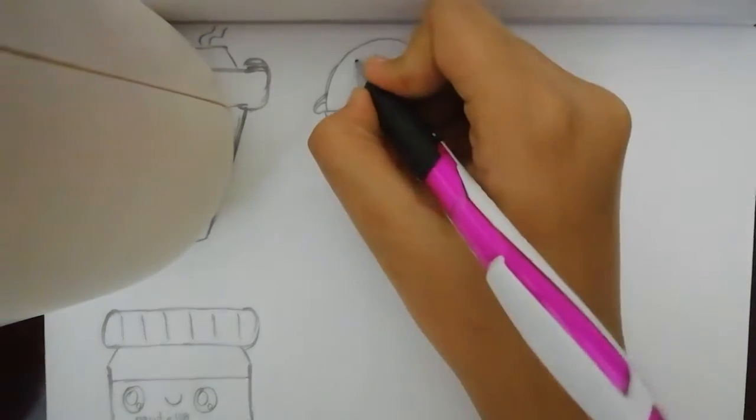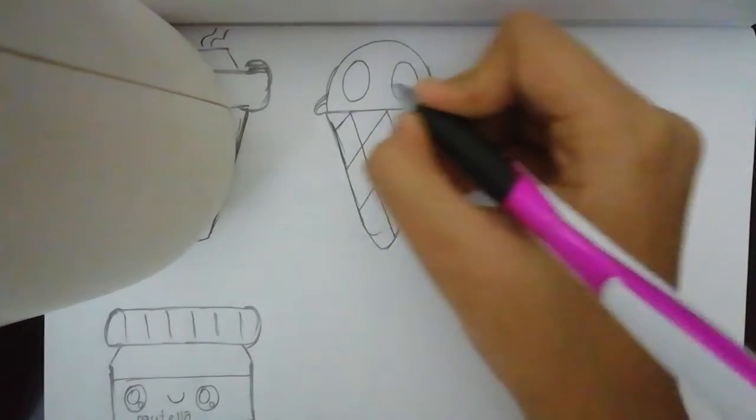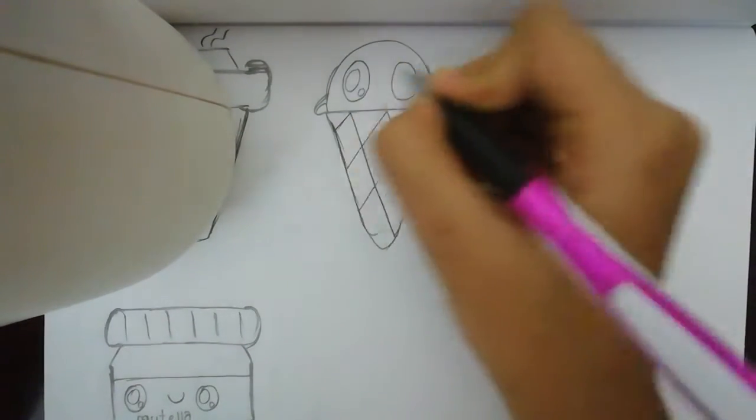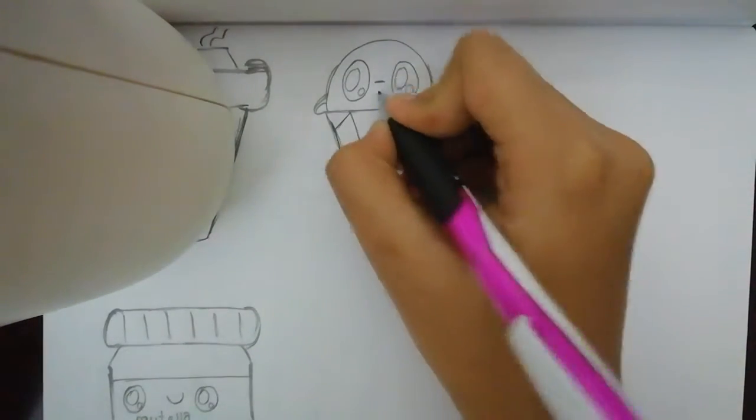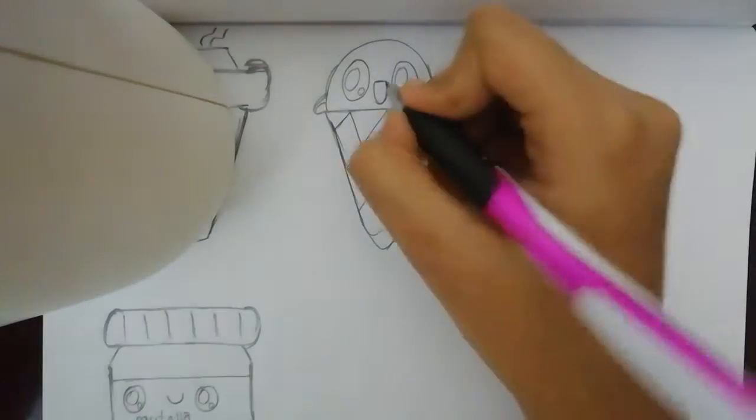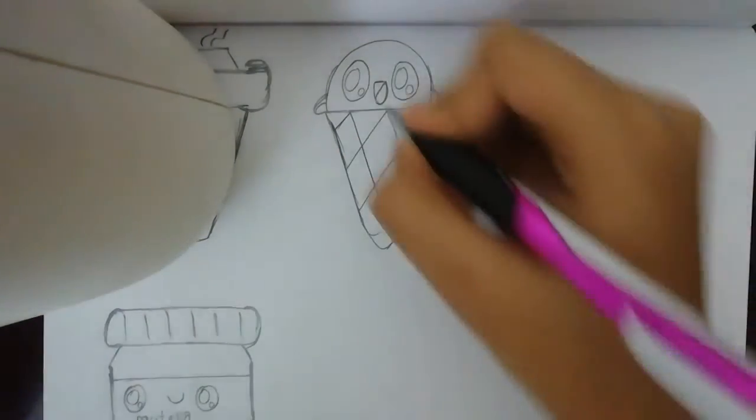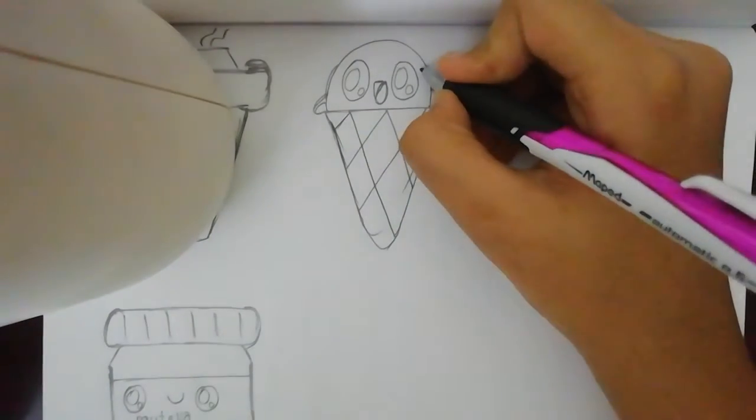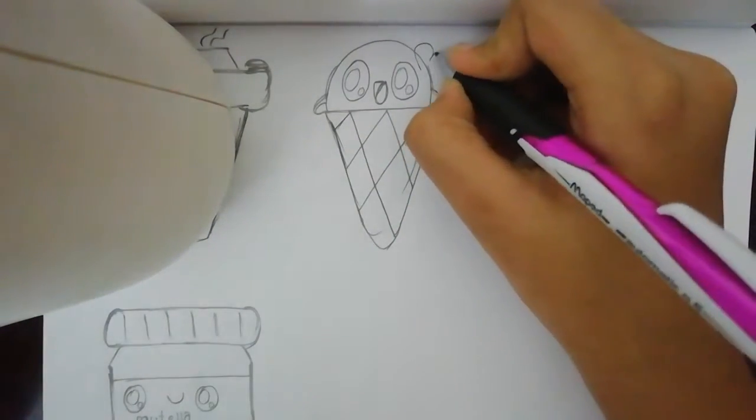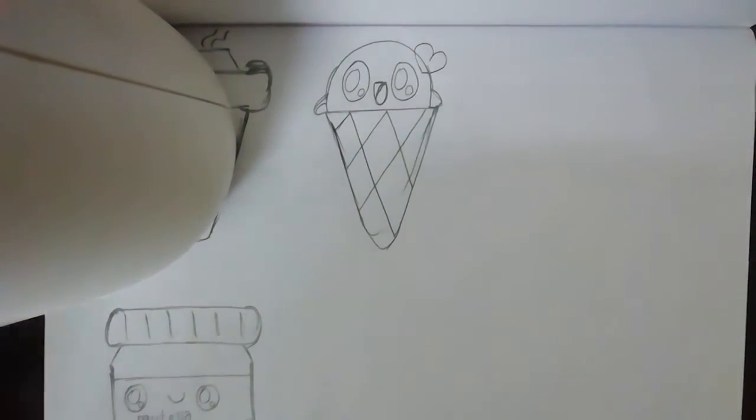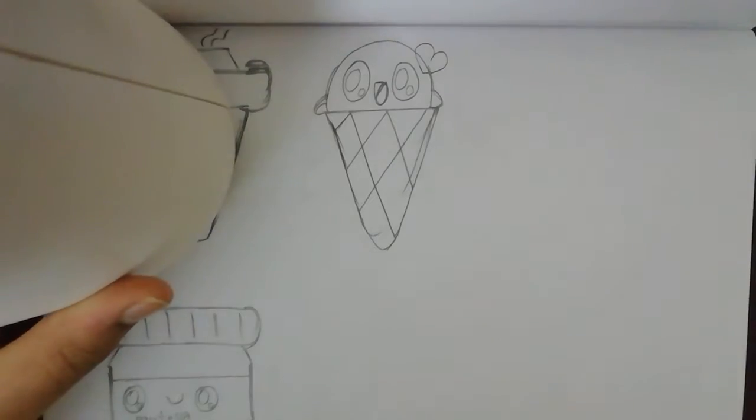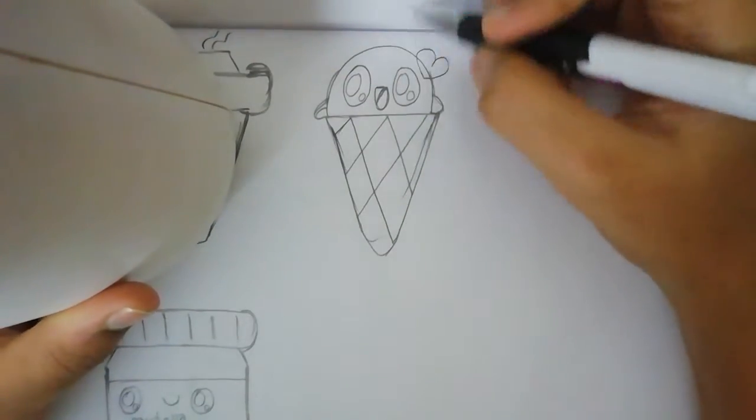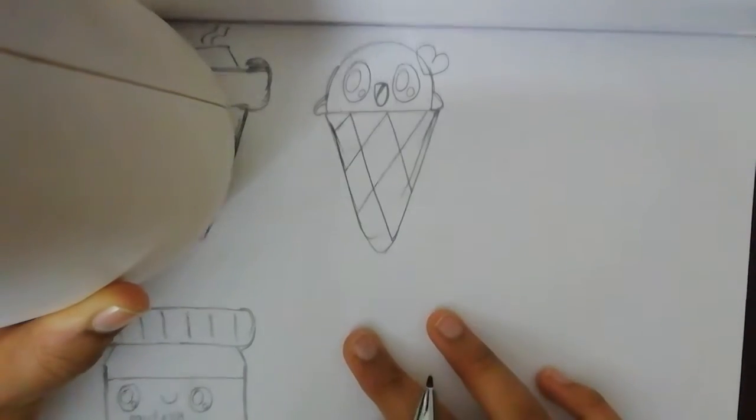Now let's put the eye and the smile. And one heart as a small sprinkle or something like that. Now this was very easy. Now let's move on to the next one. You can even add another ice cream on top. Now the next one is a slice of bread.